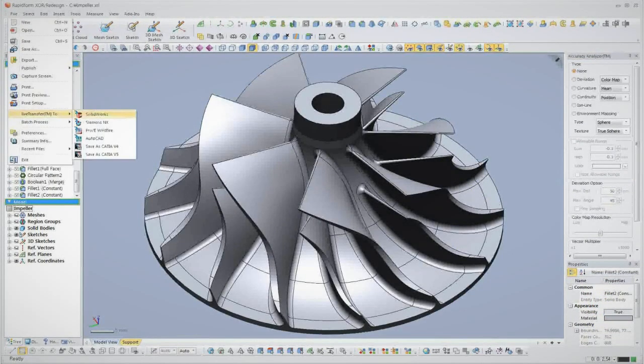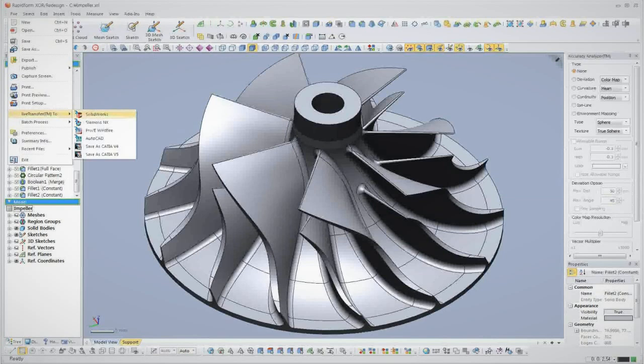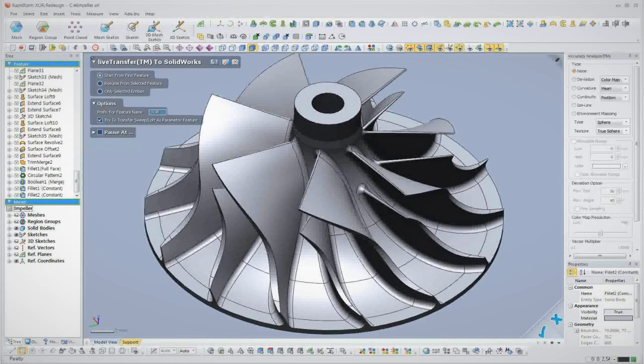If we want to open the model in our CAD software, we use XOR's live transfer function to transfer the entire feature tree over. XOR supports live transfer to SolidWorks, Siemens NX, and Creo Elements Pro, formerly Pro Engineer.